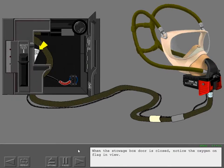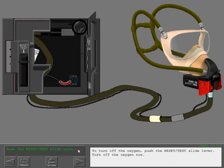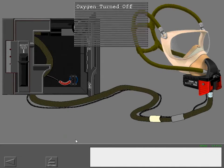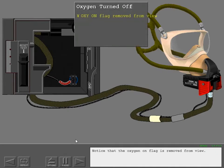When the stowage box door is closed, notice the oxygen on flag in view. To turn off the oxygen, push the reset test slide lever. Turn off the oxygen now. Notice that the oxygen on flag is removed from view.